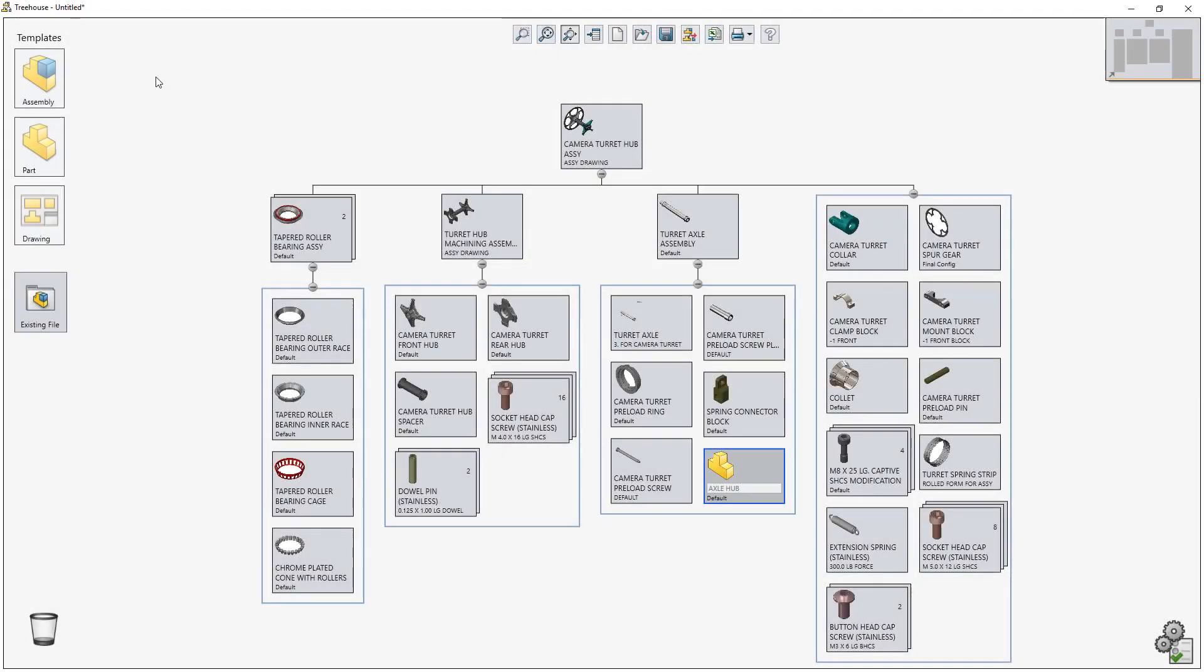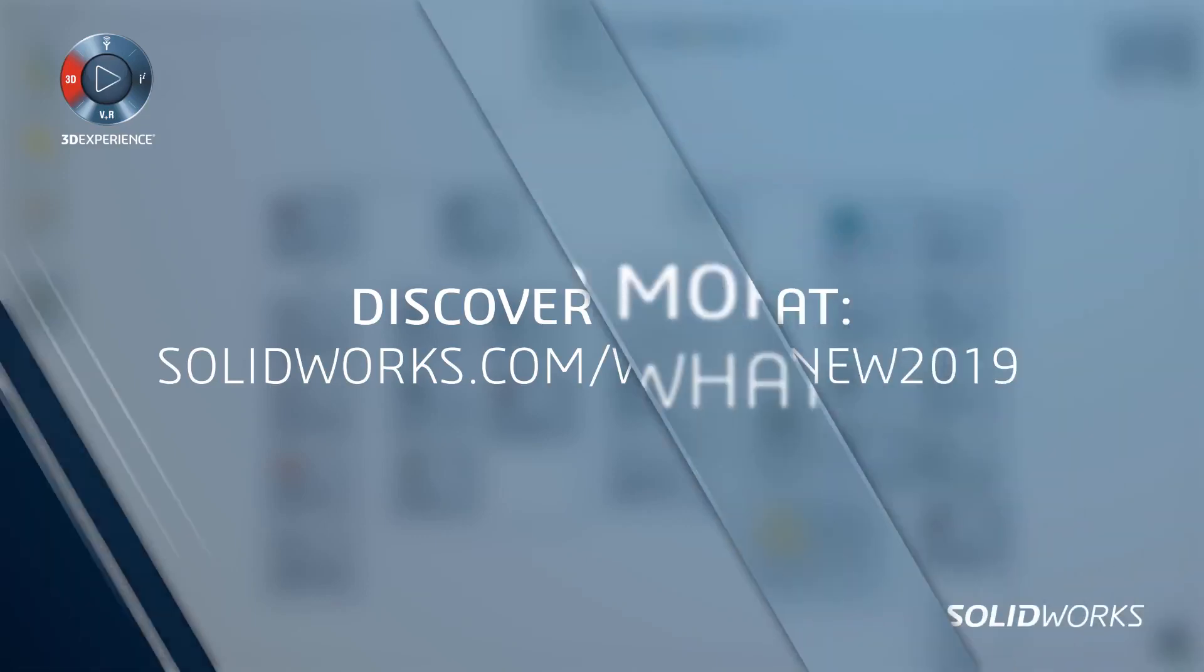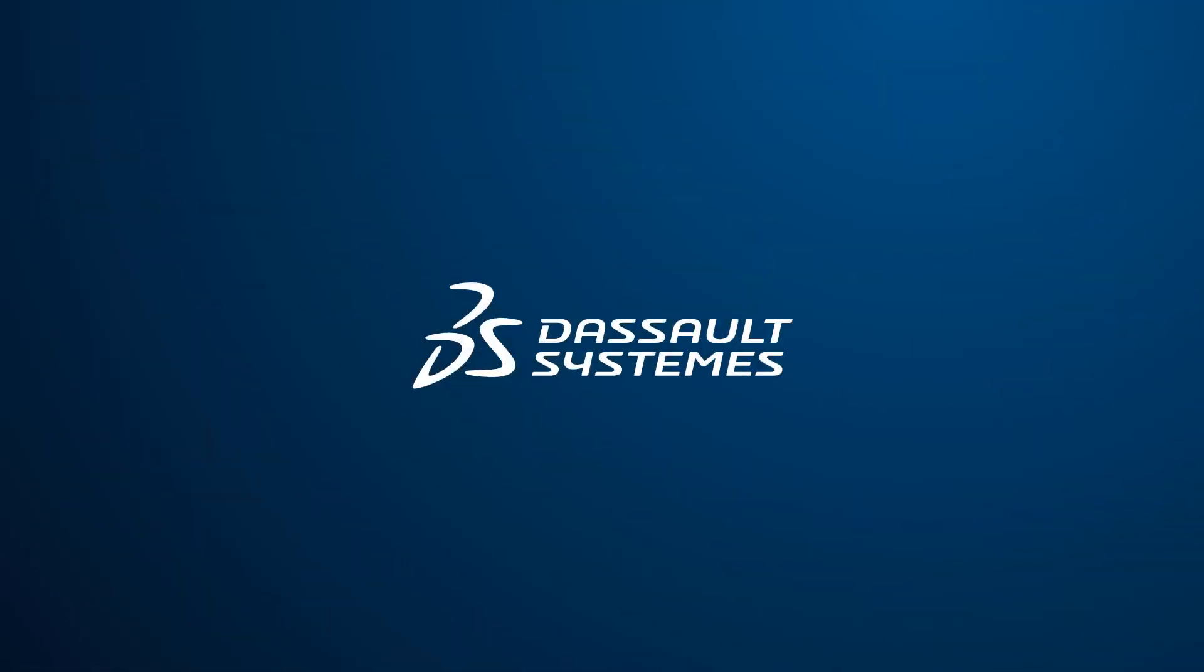In SolidWorks 2019, Treehouse provides you with even greater flexibility when creating and managing assembly structures.